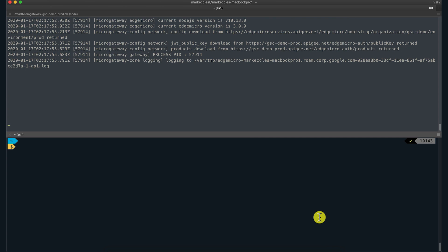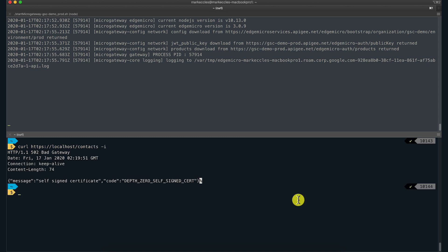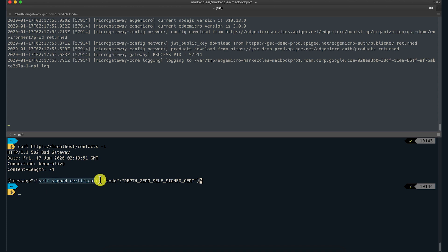This error happens when one of the parties presents a self-signed cert that the other party doesn't trust. Consider an API proxy called contacts that is configured to communicate with another target server, also of a one-way TLS. I will now make a call to this API proxy using curl. Oh no, we got a 502 bad gateway error again.